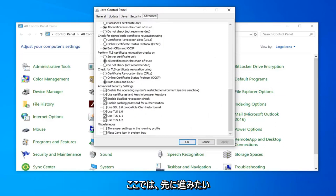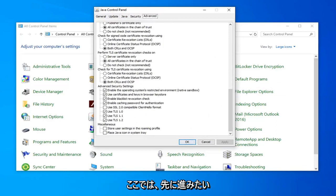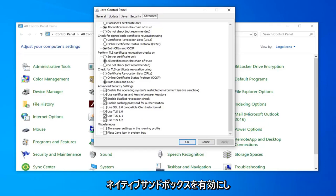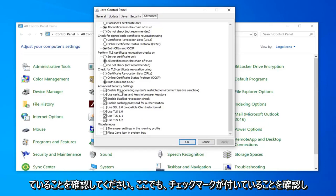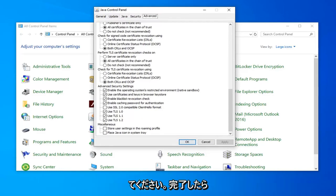So it should be something that says enable the operating systems restricted environment native sandbox. You want to go ahead and just make sure that it's checkmarked in there. So again right here make sure that it's checkmarked.